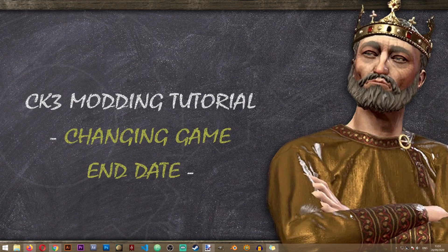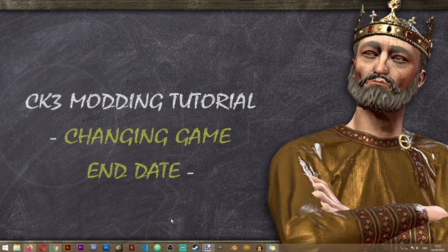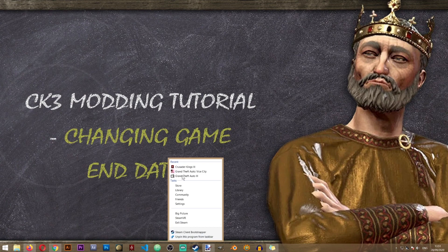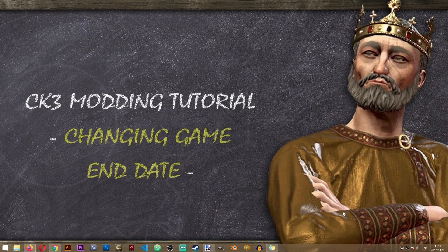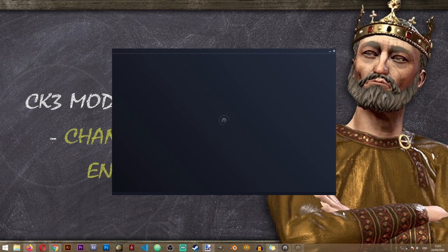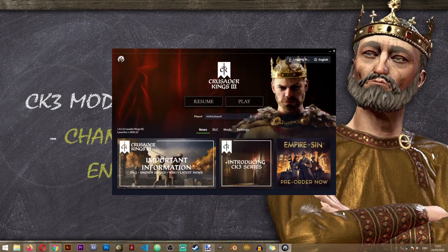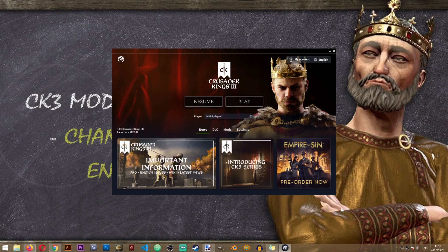In order to change the end date, the first thing I'm going to do is create a new mod just to make sure that I'm not modifying any original or vanilla game files. If you already have a mod, you can just incorporate the next steps into your own mod.